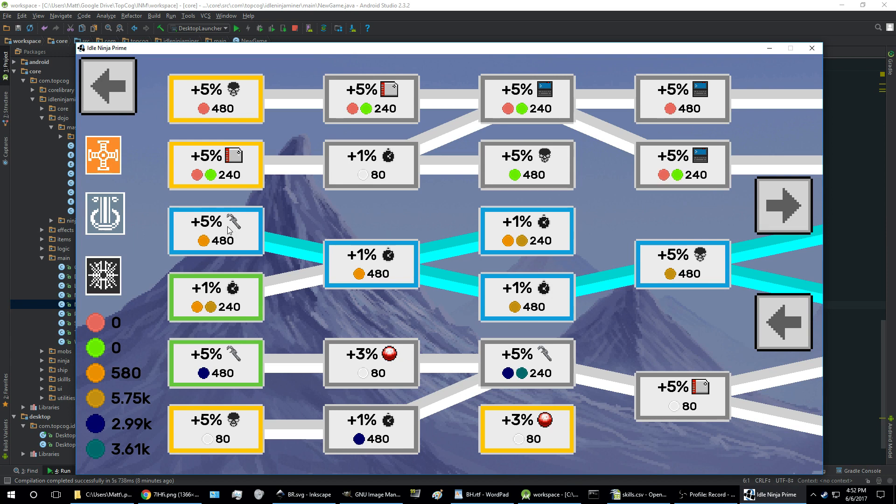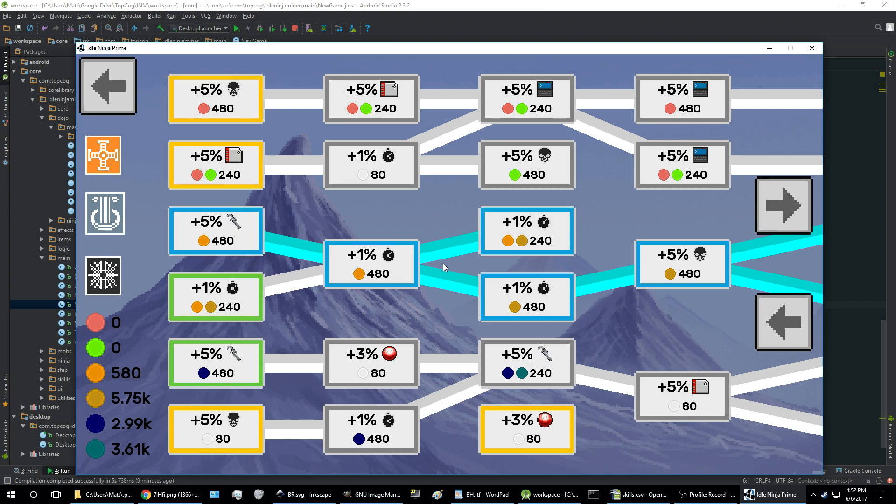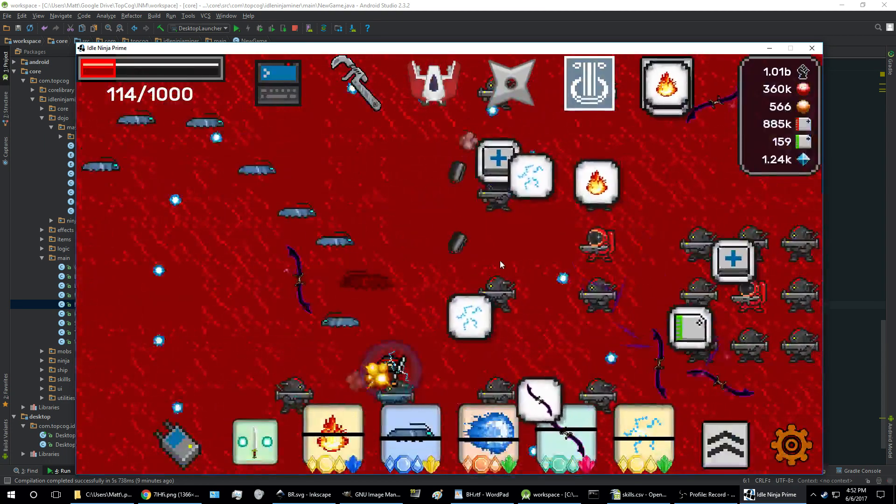And the way the percentages work, everything, all the percentages in the mastery tree are additive. So they add together—1%, 2%, 3% added—and then that final percentage is multiplicative with your total other cumulative bonus.